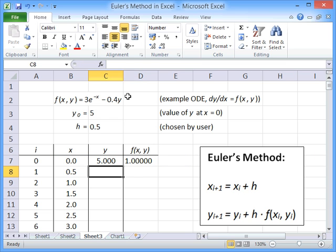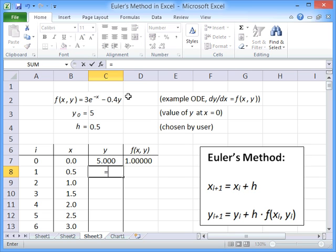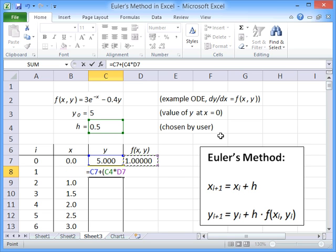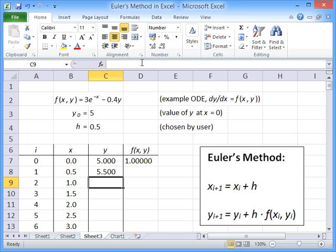To progress one step in y, we have to use this formula. So our initial value of y plus h times by the function there. And I'm just going to use a dollar sign on the 4 there as a placeholder. And that allows us then to work out what the next value of y is going to be.